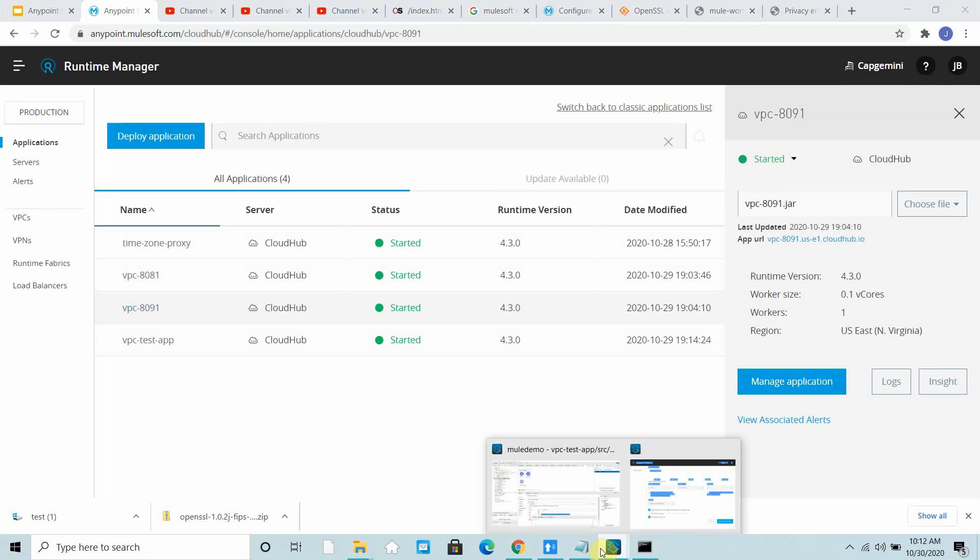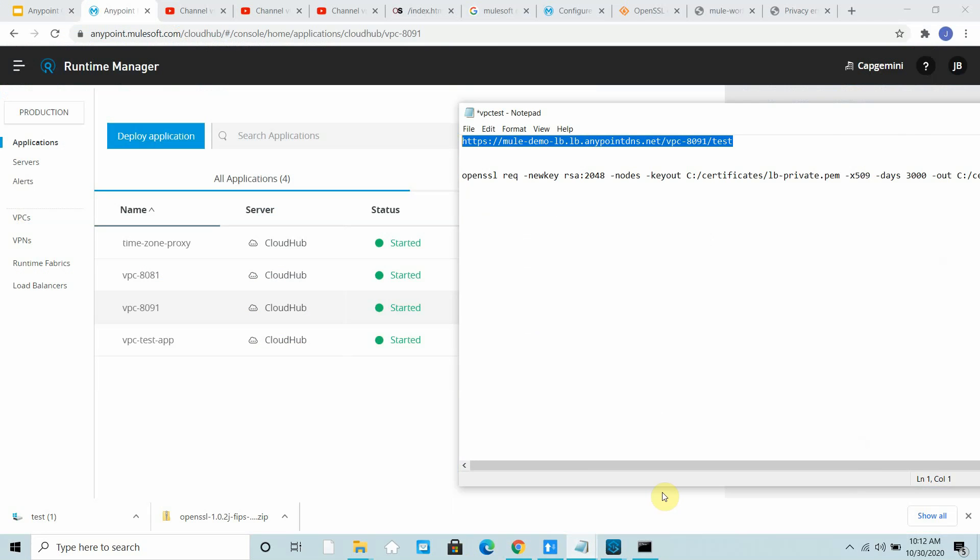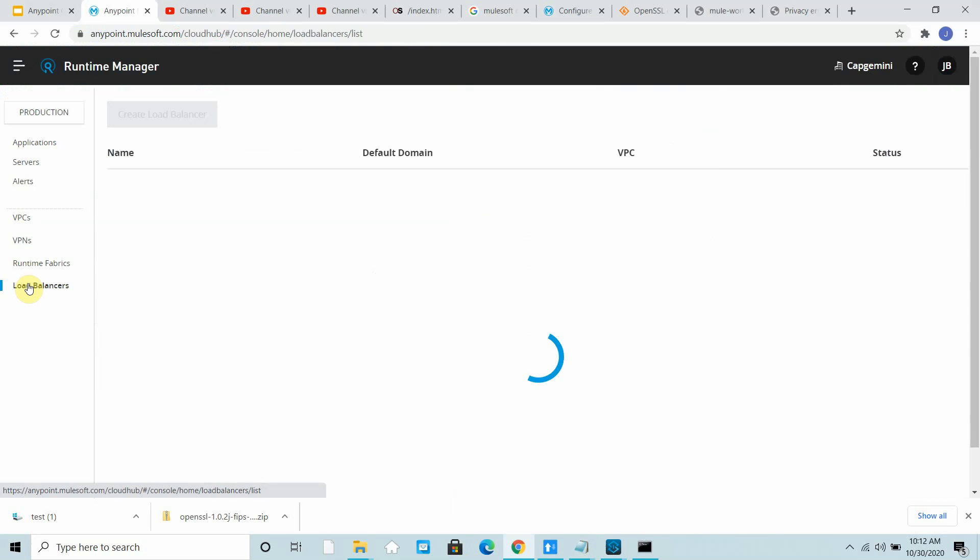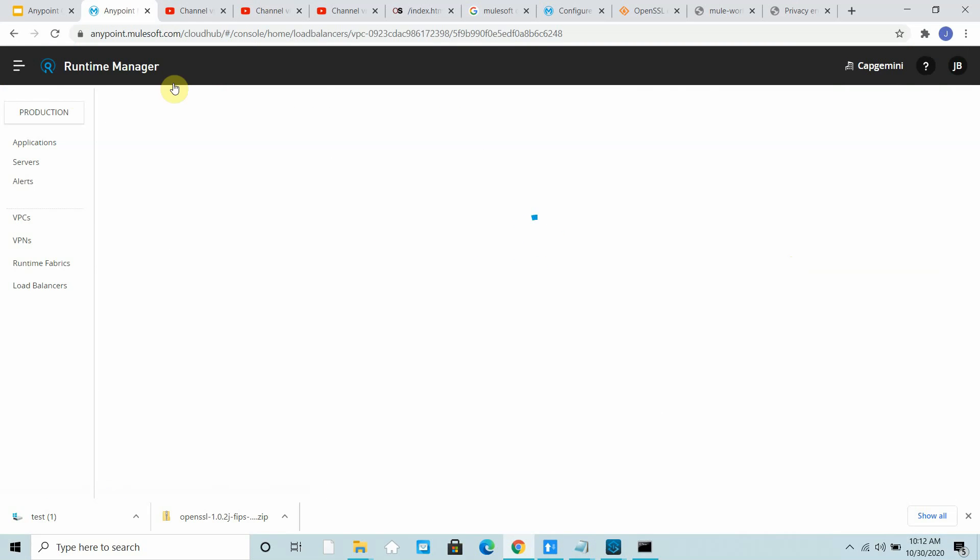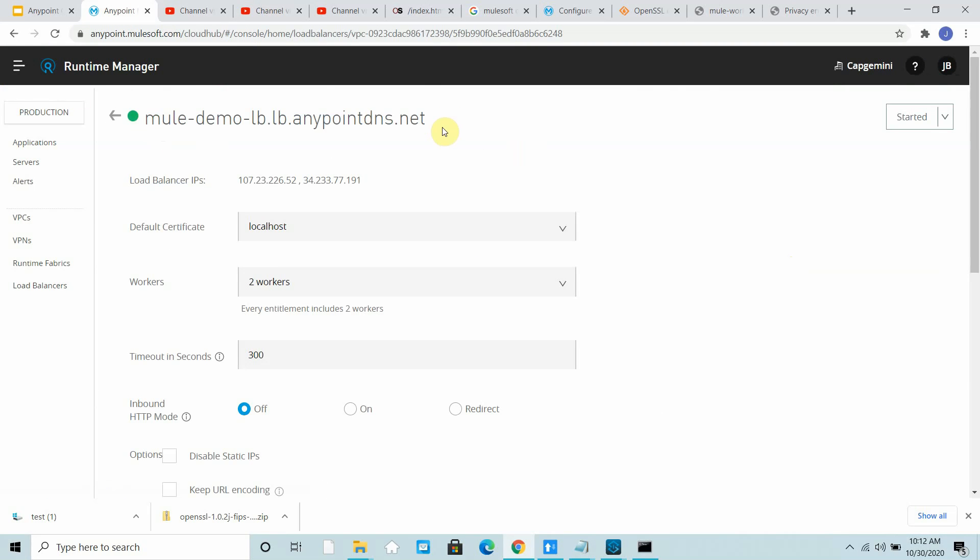What will happen? Whenever the request comes to the dedicated load balancer - make sure this particular DNS is mapped with some custom DNS.